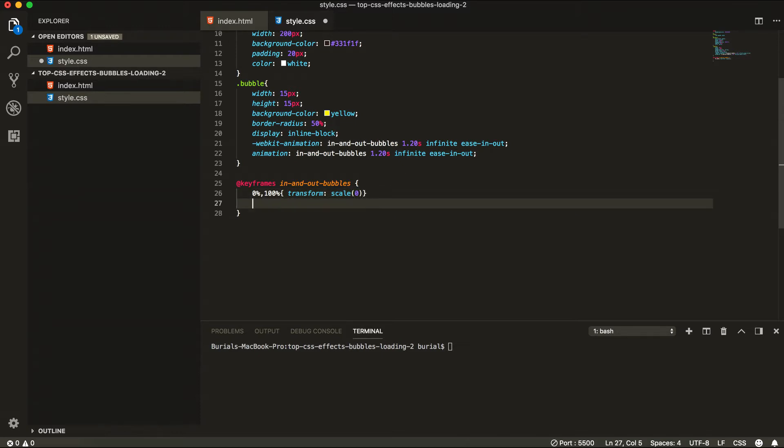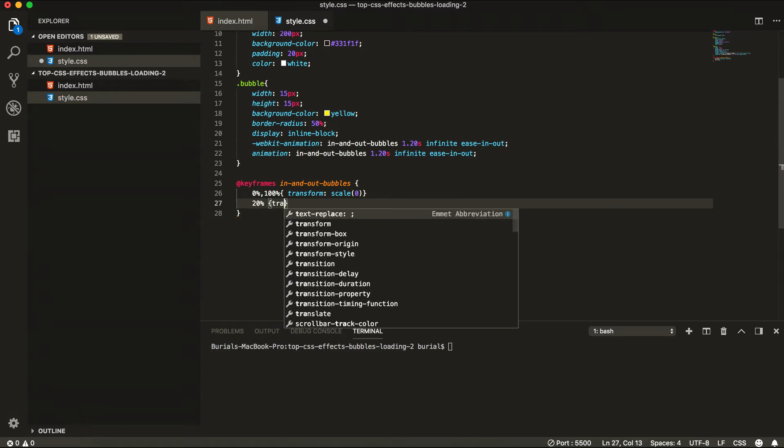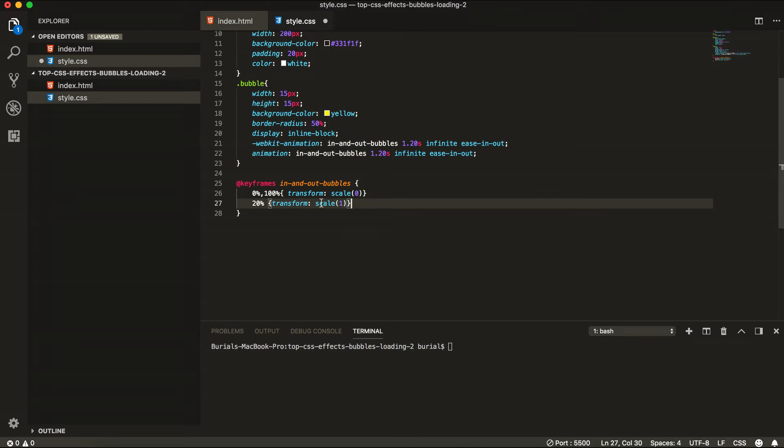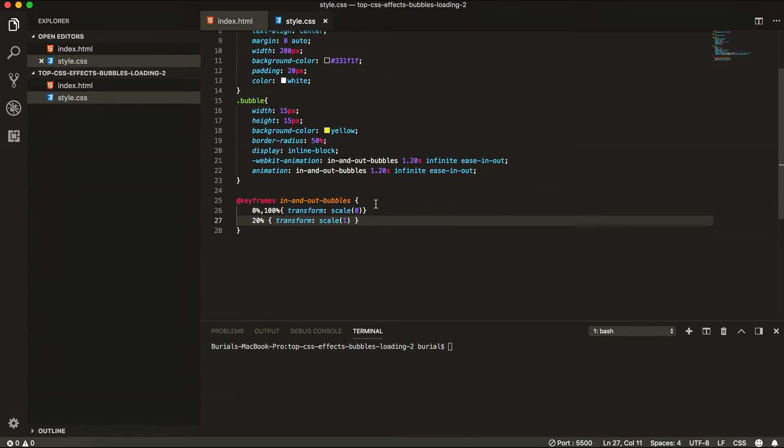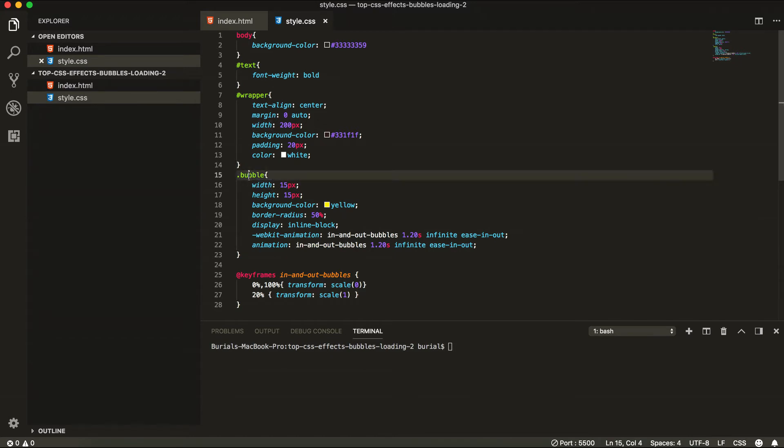And at around the 20% mark we're going to transform the divs and scale them by 1. So basically what we're doing here is we're going to scale the bubbles. Instead of 15 they're going to be like 30 pixels in width.